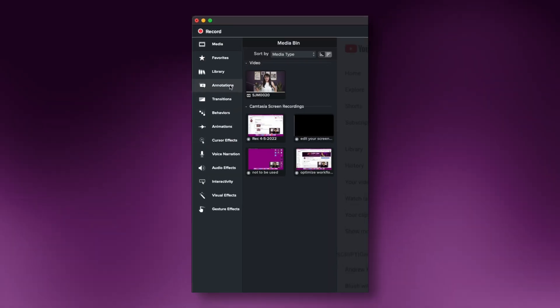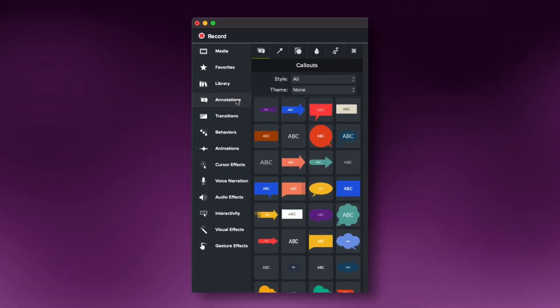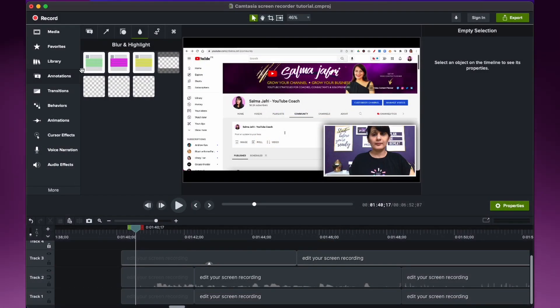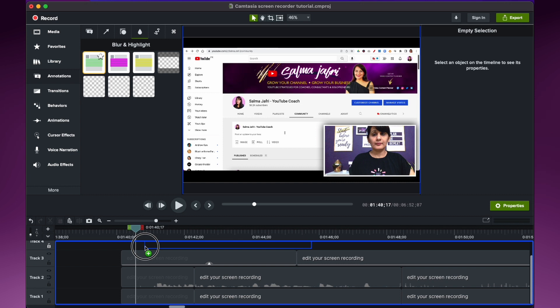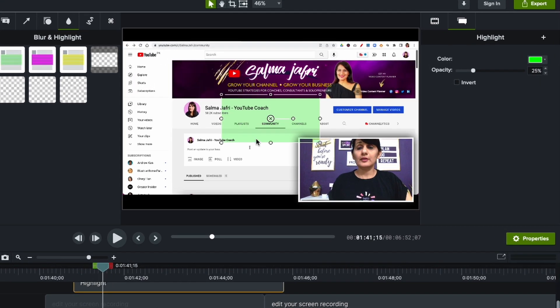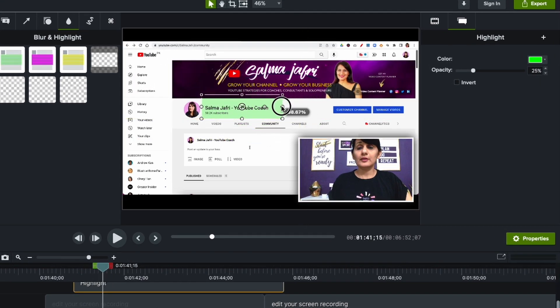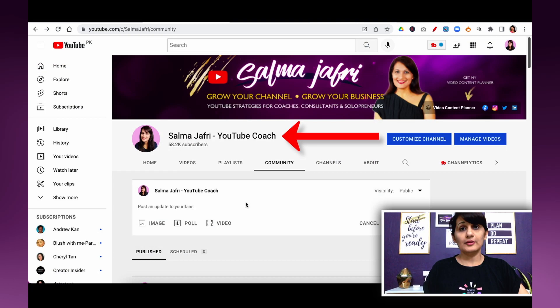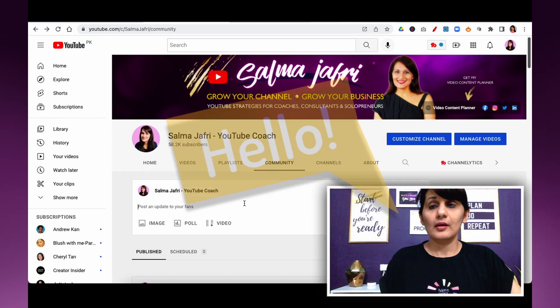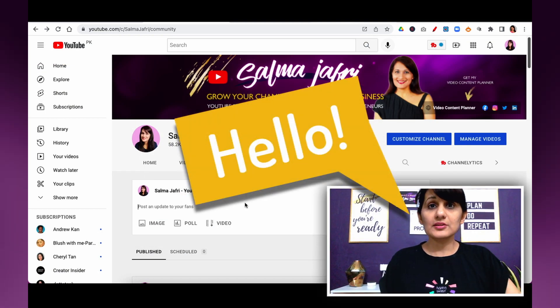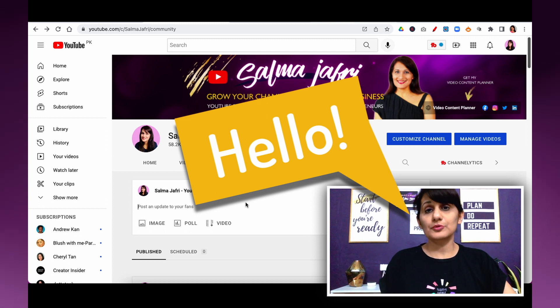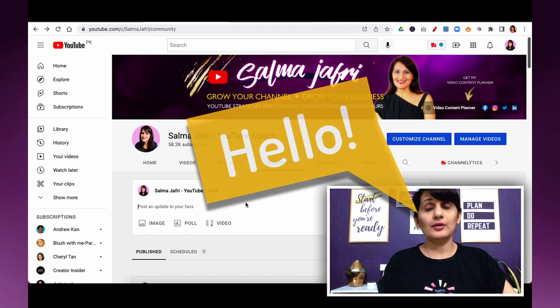My other absolutely favorite feature is annotations. You want to go into annotations and you can do so much here. You can highlight text and that's a great way to again put emphasis on what's important. You can add in an arrow to direct the eye. You can add in a call out. So these are great features that you want to include in your screen recording tutorial to make it more engaging, easier to follow and add clarity to your tutorial.